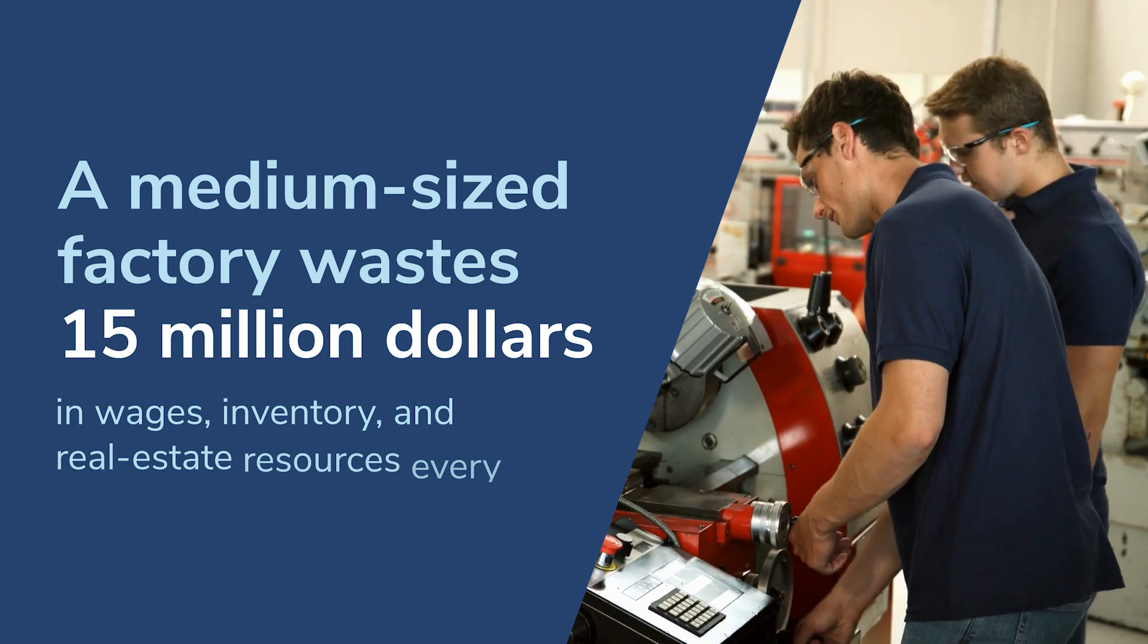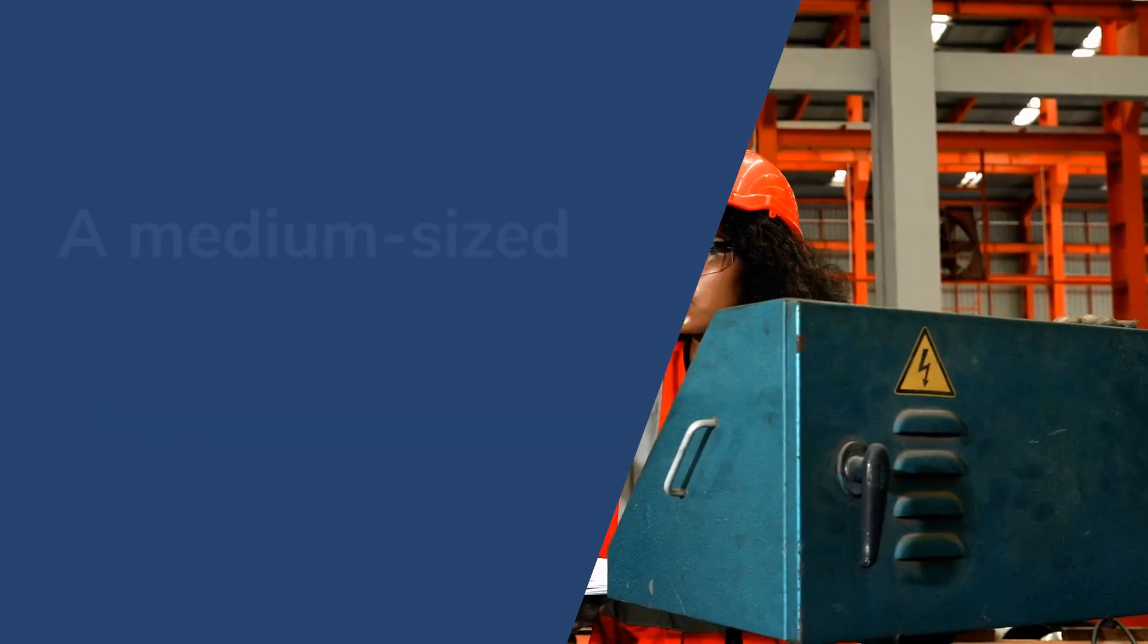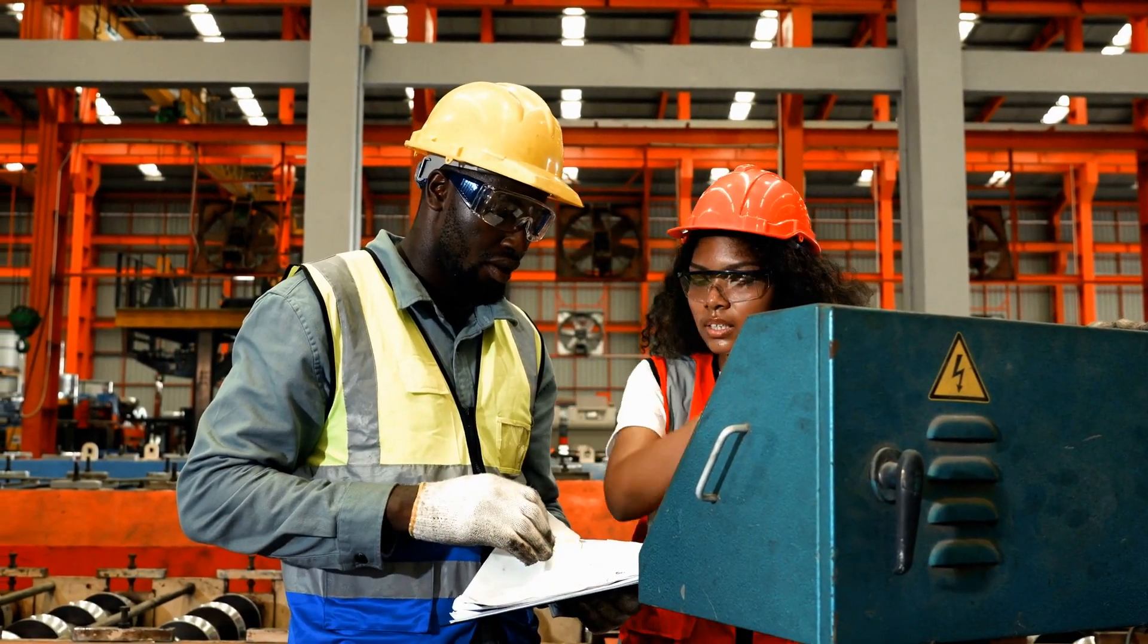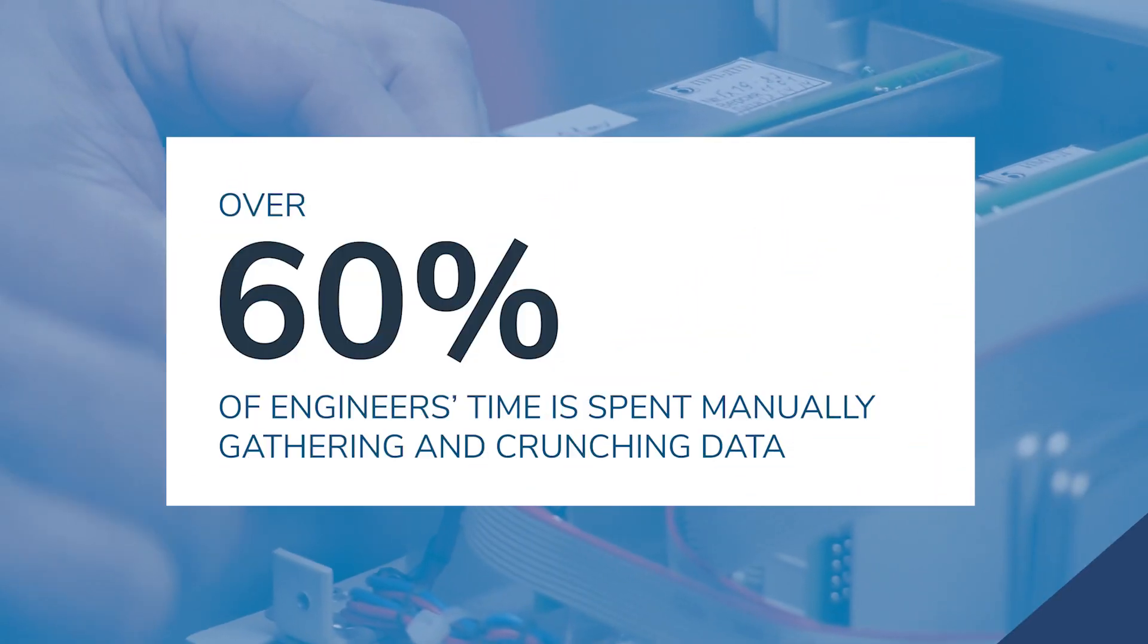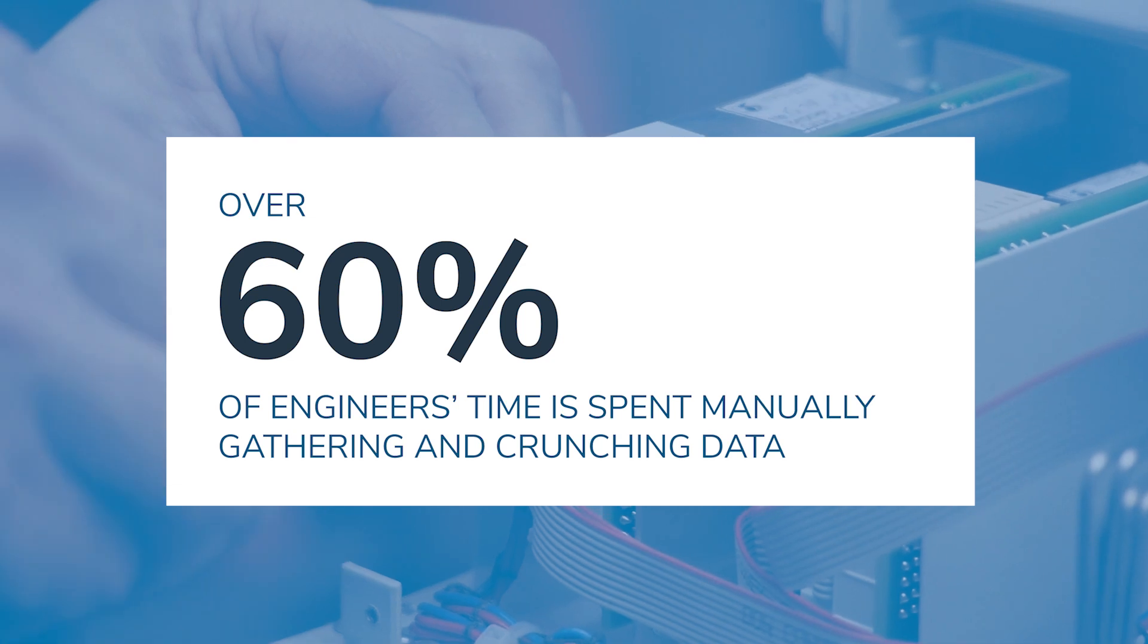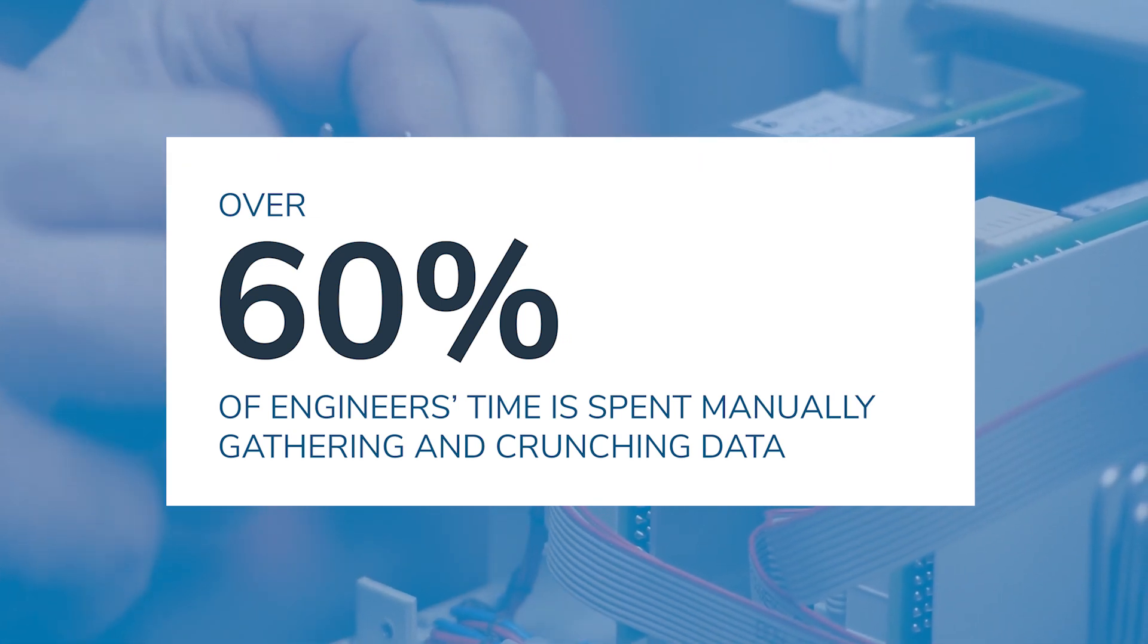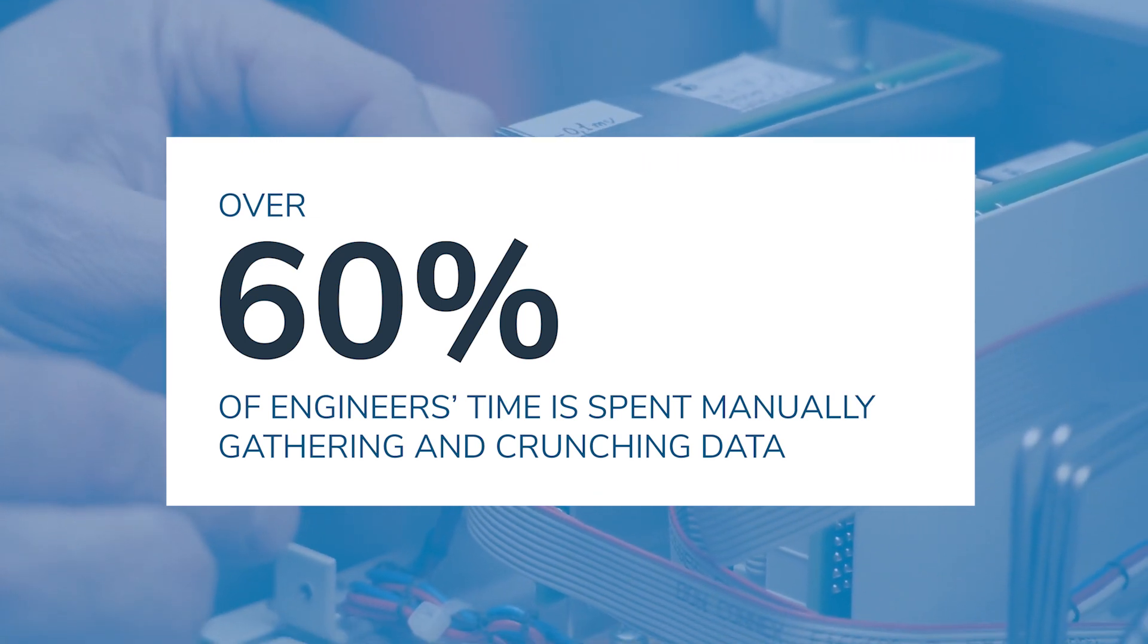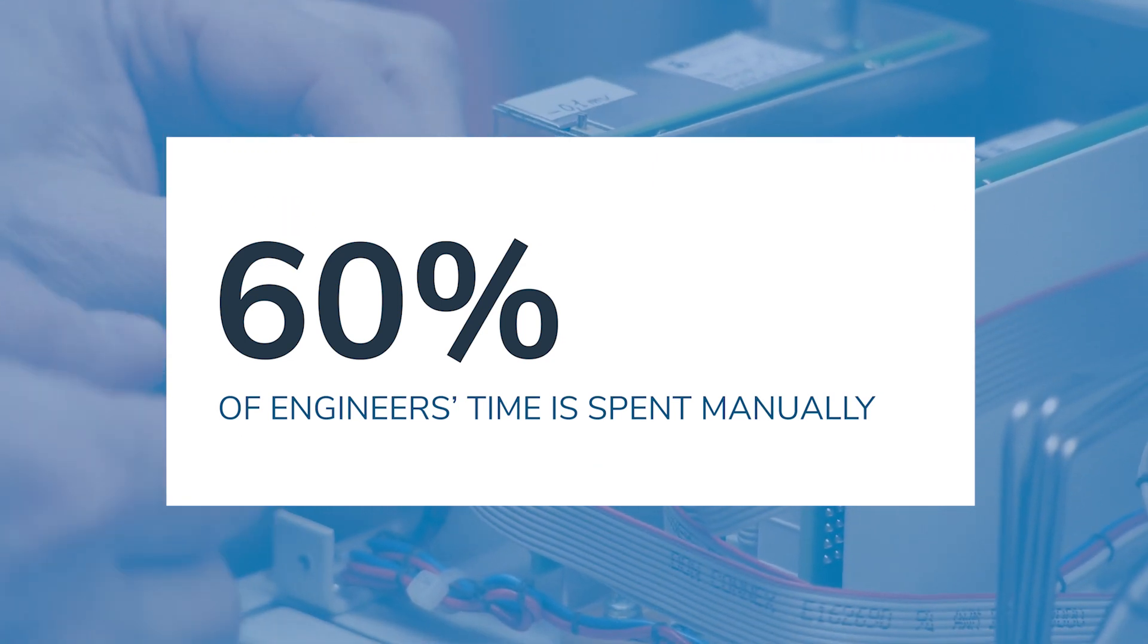Industrial and manufacturing engineers who work to minimize these unseen wastes lose over 60% of their time in manually gathering and crunching data.